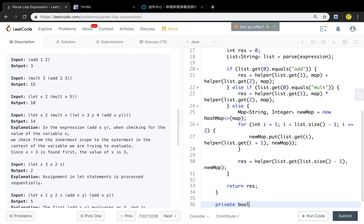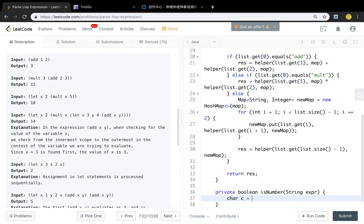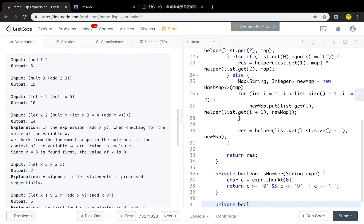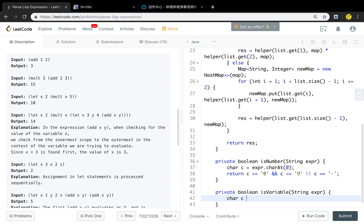Let's implement the isNumber function. Things are simple — we just check if the first character is a digit (greater or equal to '0' and less or equal to '9'). But it can be negative, so if the character equals '-', it should also be valid. Similarly for isVariable, if the first character is a lowercase letter — greater or equal to 'a' and less or equal to 'z' — it's a variable.